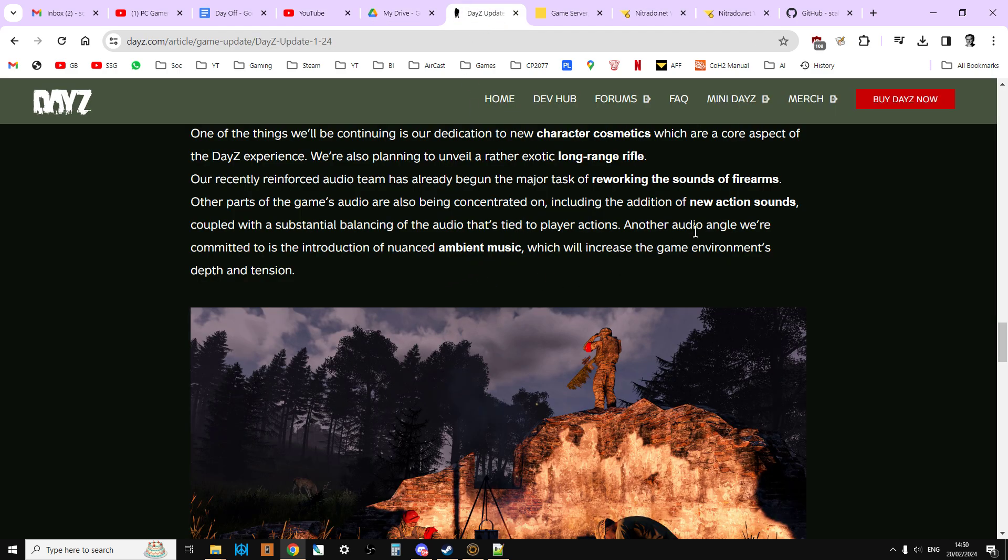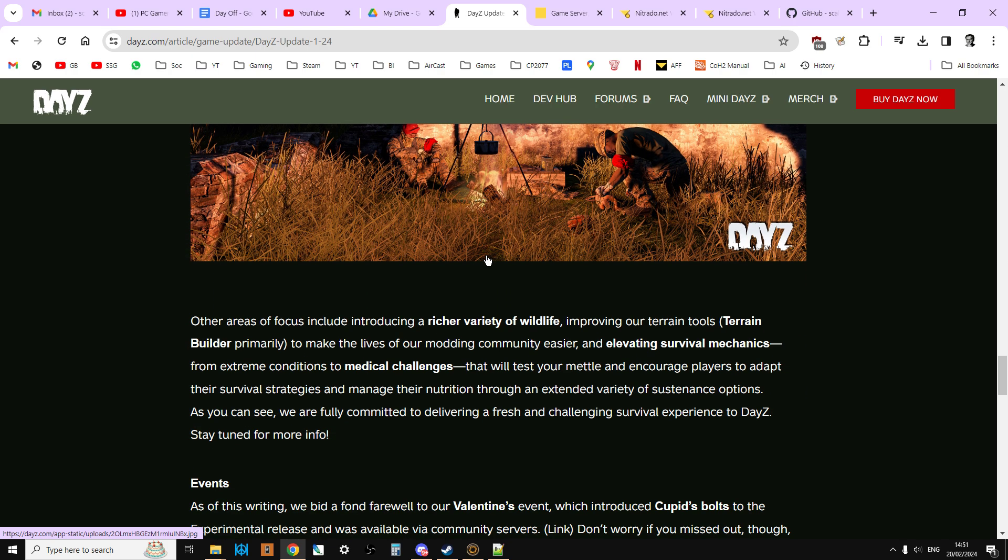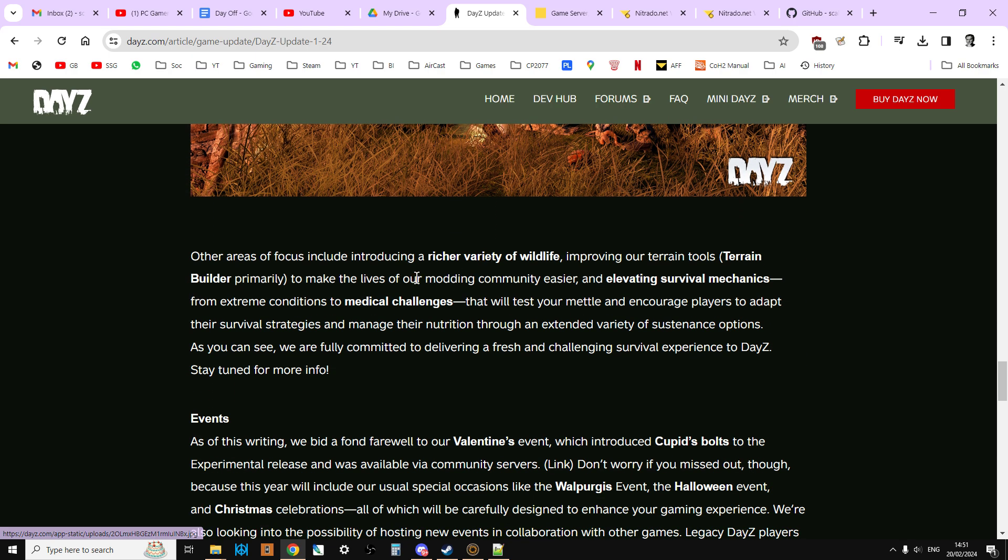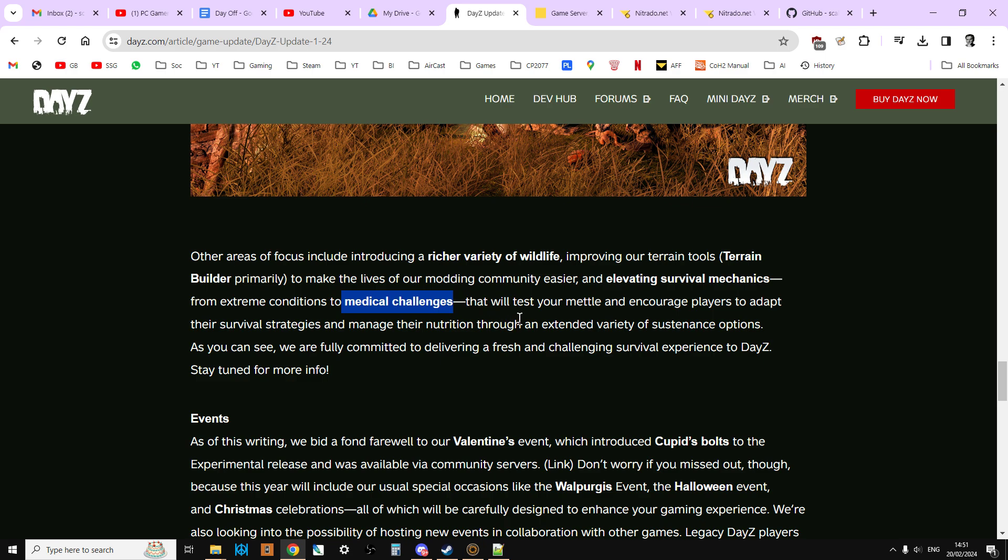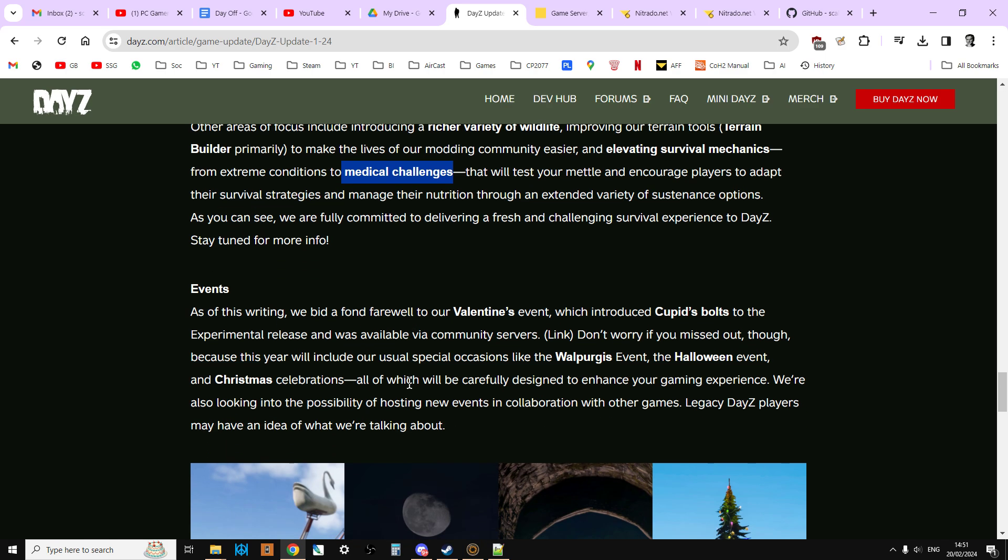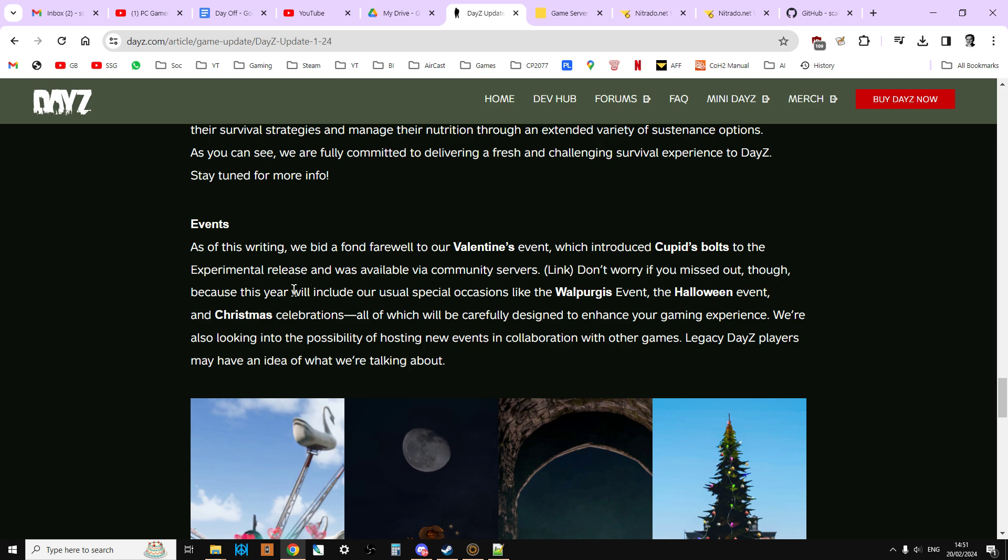Another audio angle we're coming to is the introduction of nuanced ambient music. That's interesting. See, DayZ used to have, when it was a mod and pre-0.63, ambient music in it. So that's going to be interesting. It'd be something you'd turn off. A richer variety of wildlife, improving the terrain tools for modders.